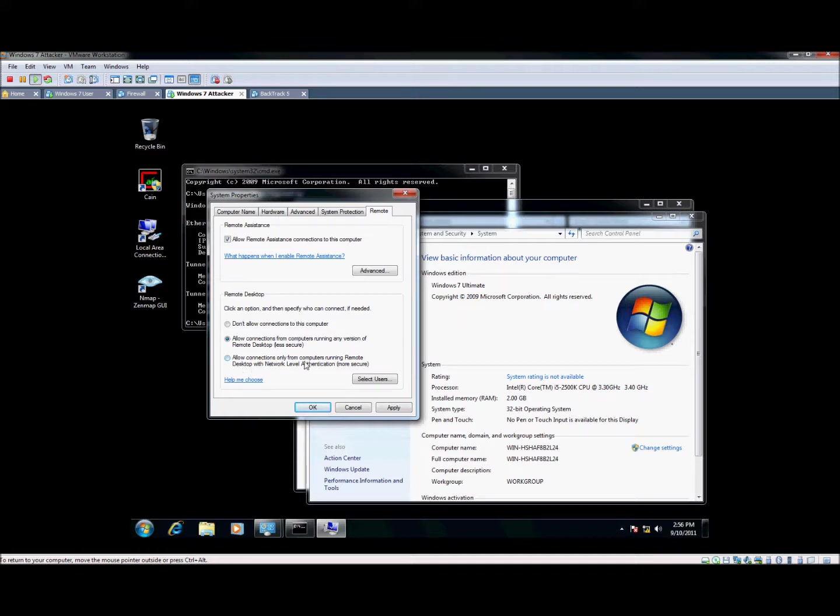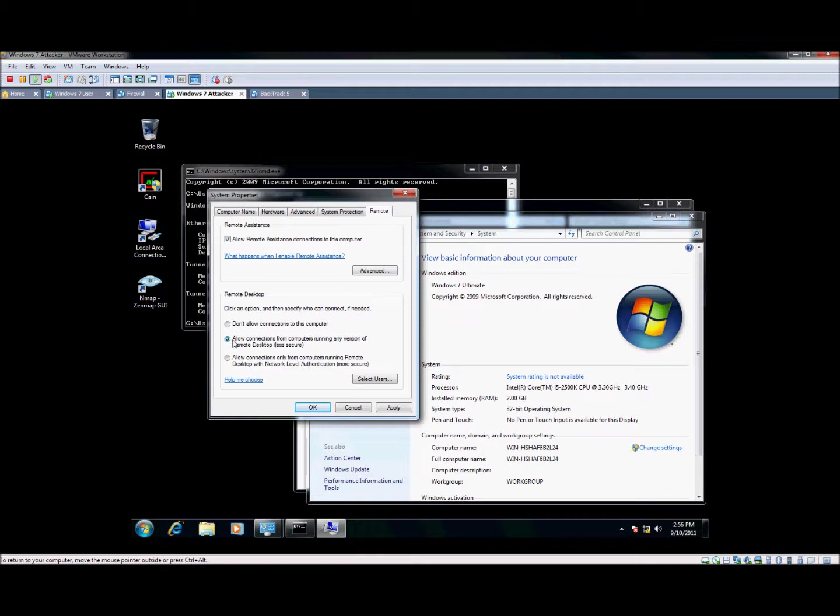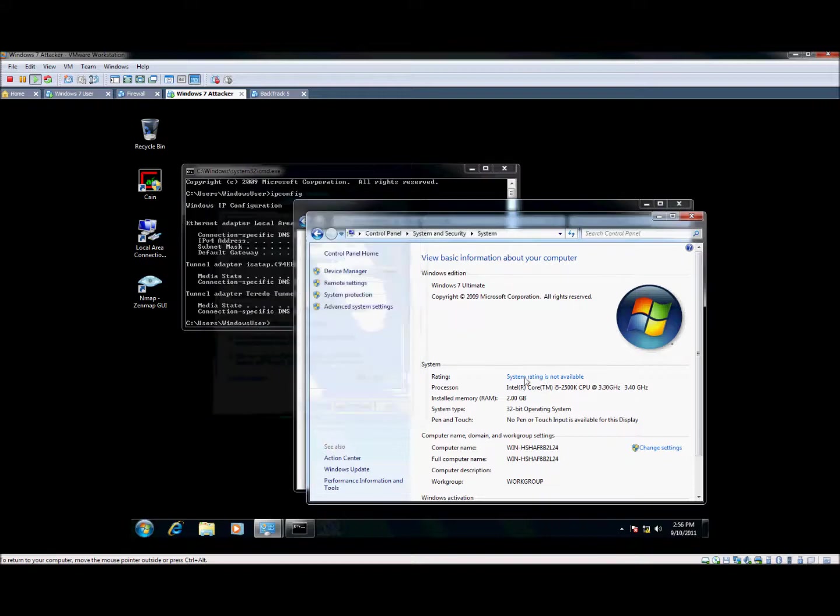You can also narrow it down to only using a higher authentication down here. So I always use the middle one. It'll work every time. We're going to go ahead and hit apply and hit OK.